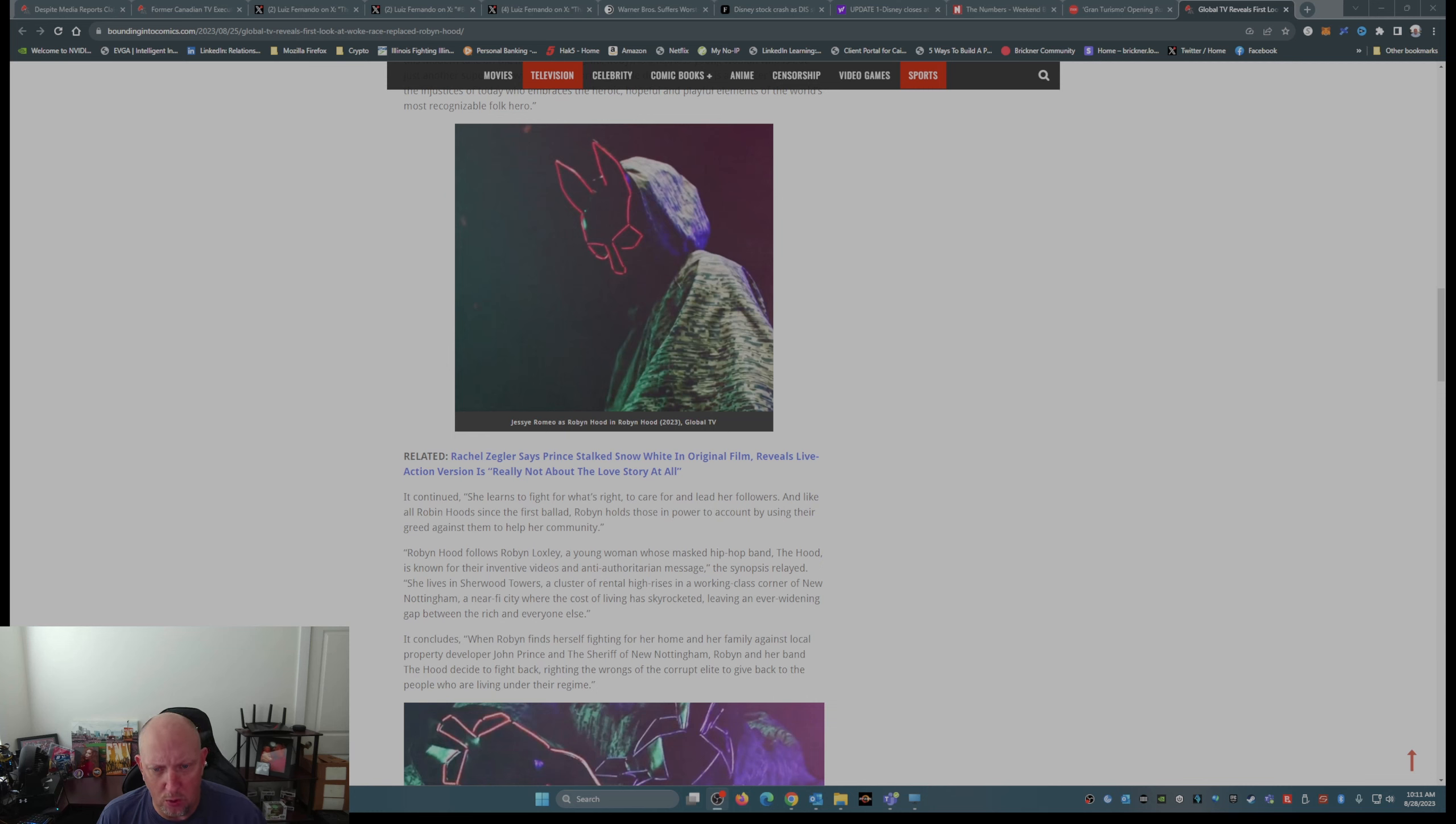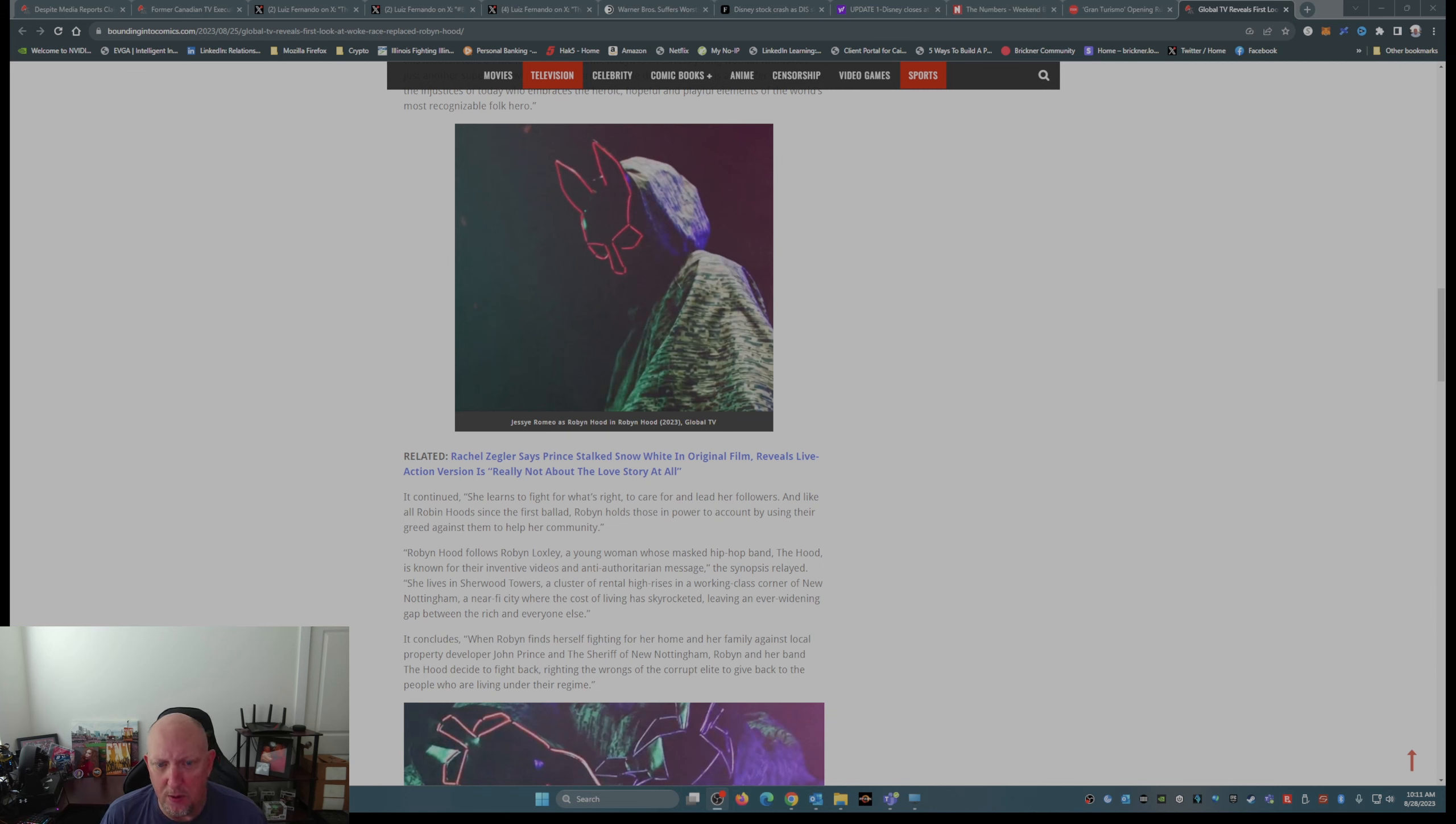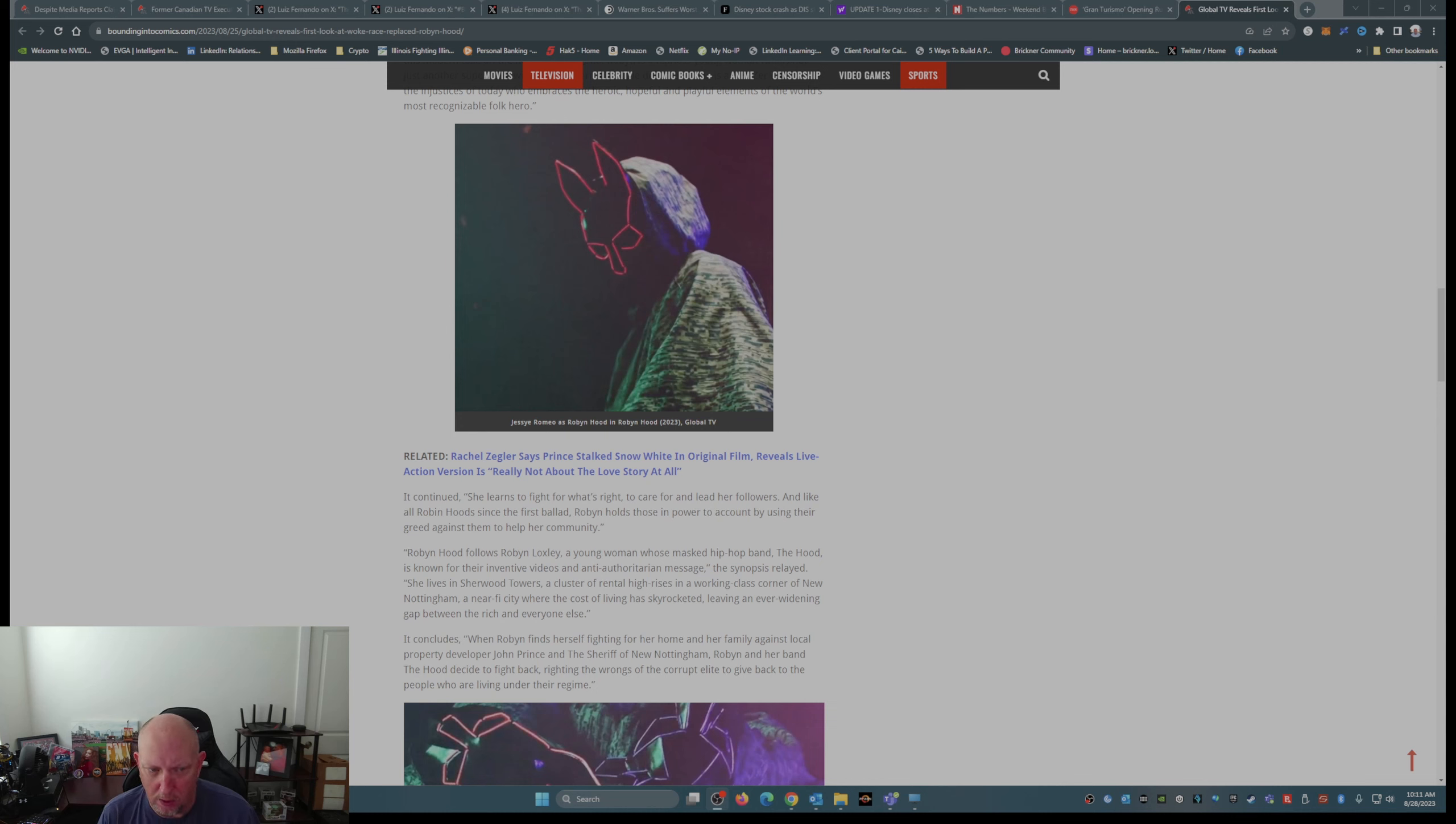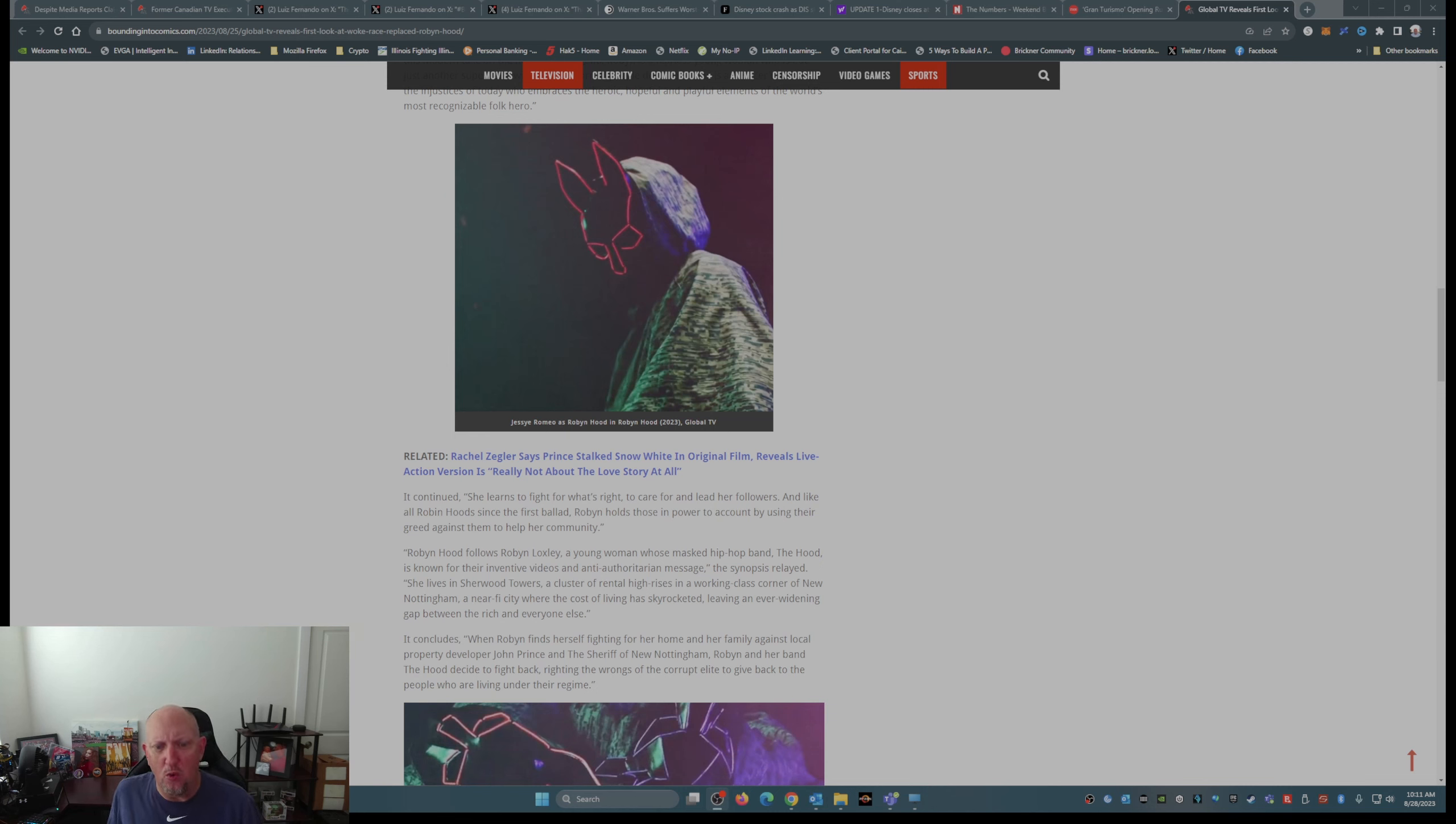It continued. She fights. She learns to fight for what's right, to care for, and lead her followers. And like all RobinHoods since the first ballad, Robin holds those in power to account by using their greed against them to help her community.